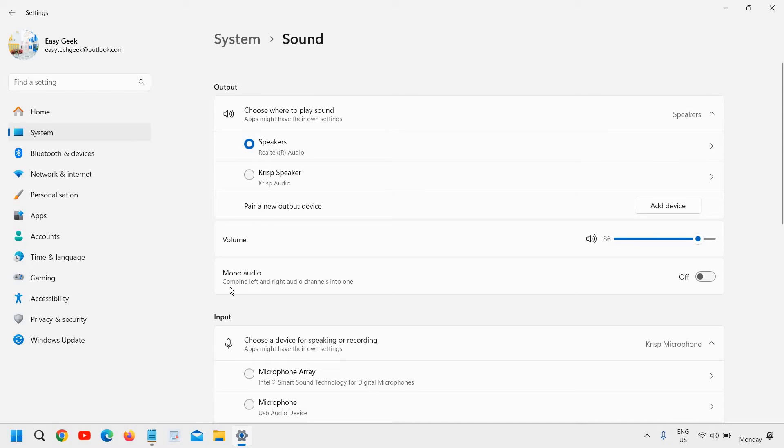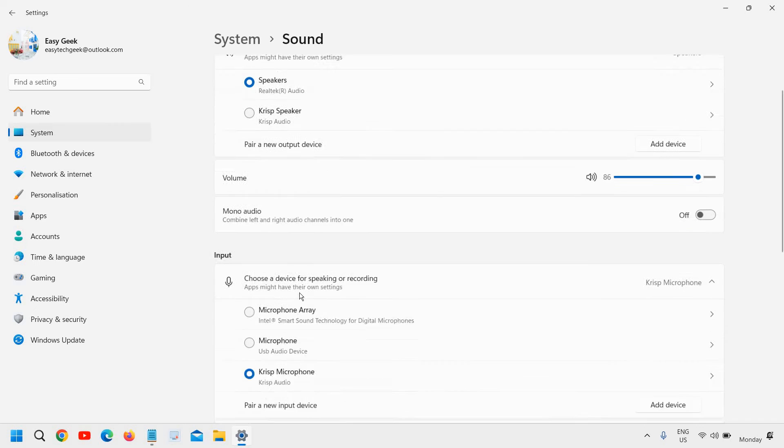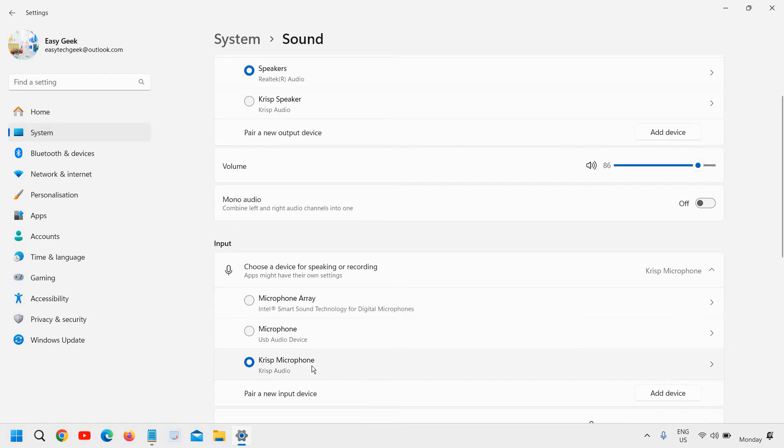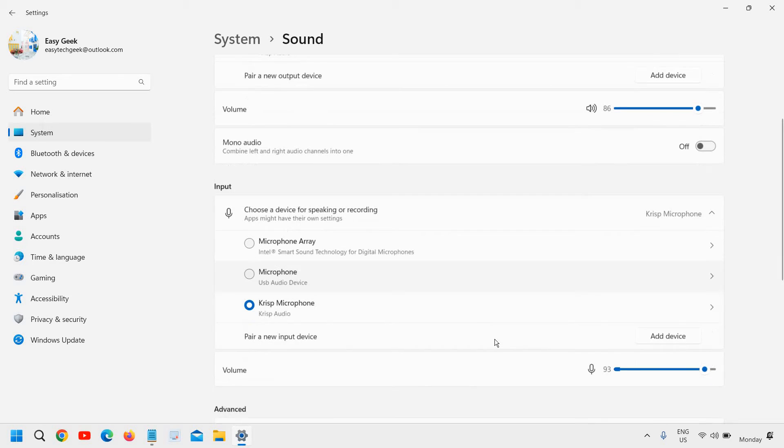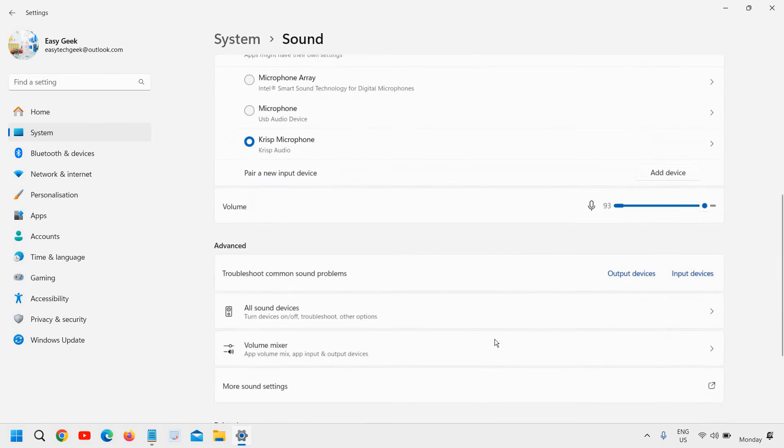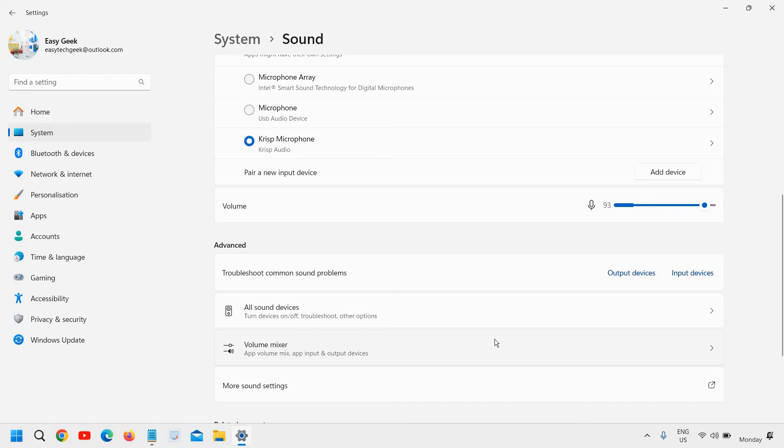Output is something where you want to play your sound, like speakers, so it should be selected. And as far as the microphone is concerned, it's an input device. Please see where your microphone is there and select that. What I would recommend is to scroll down, first see the volume, and then go to all sound devices.